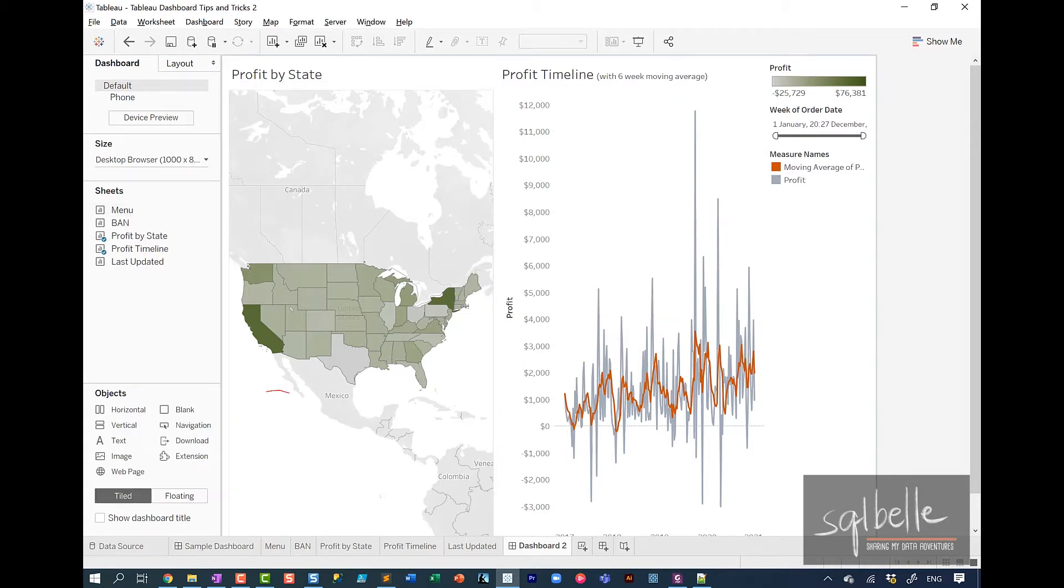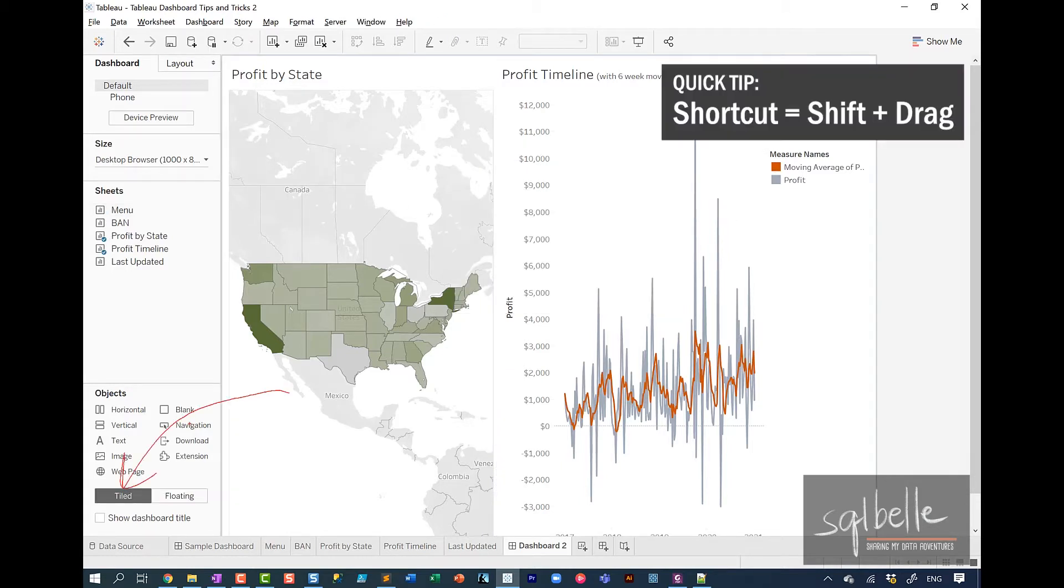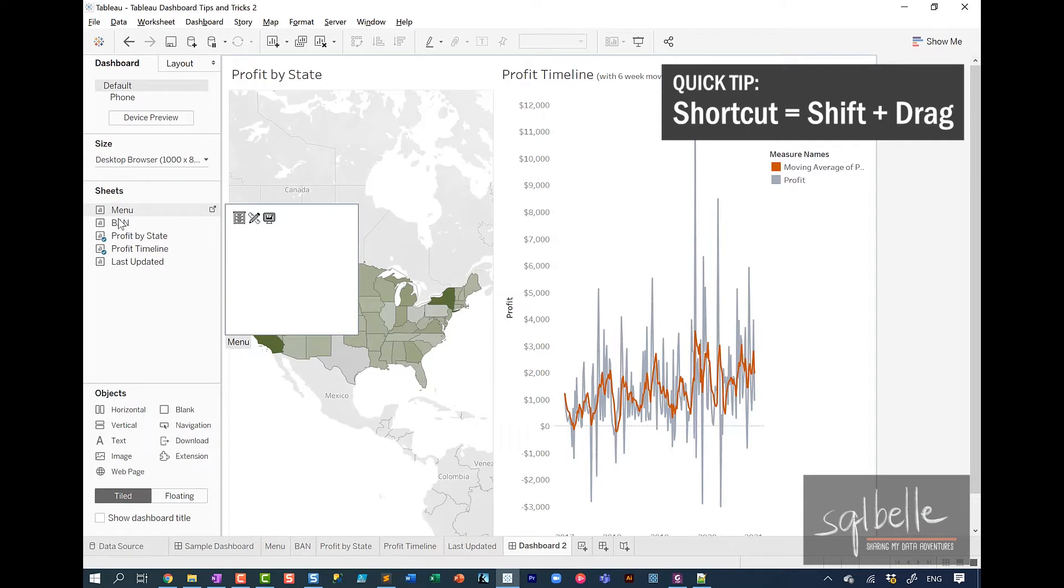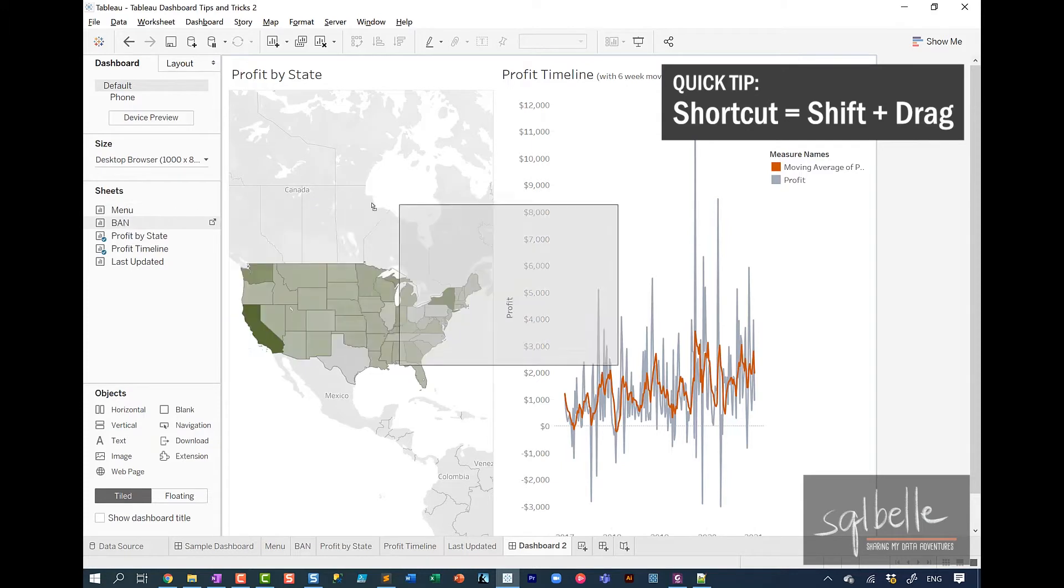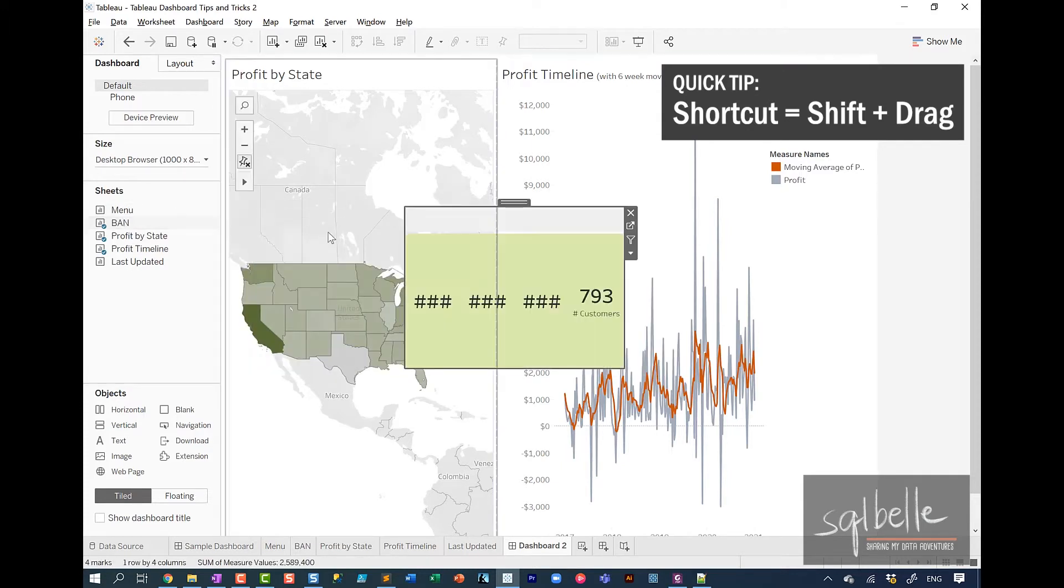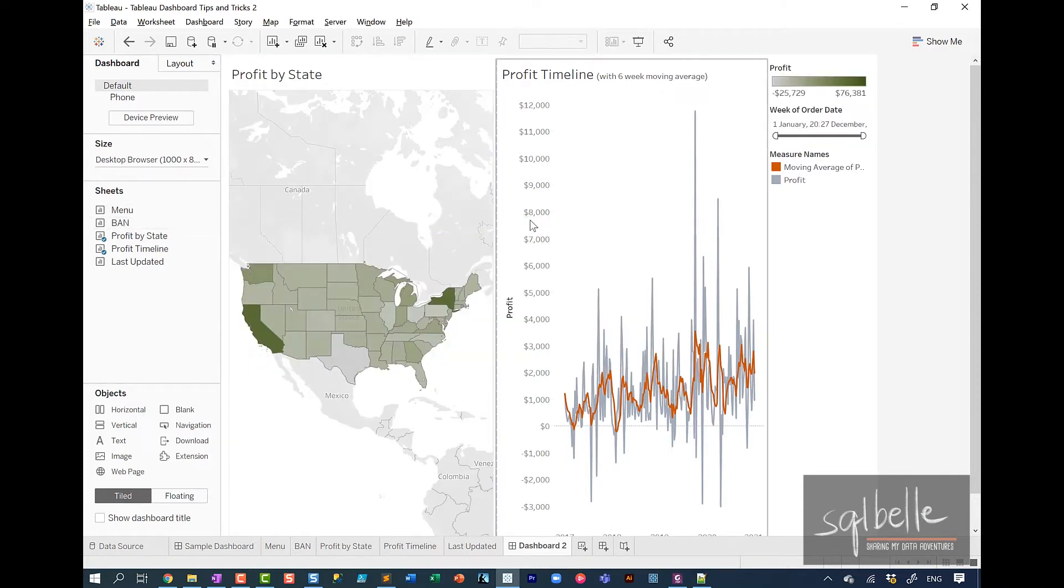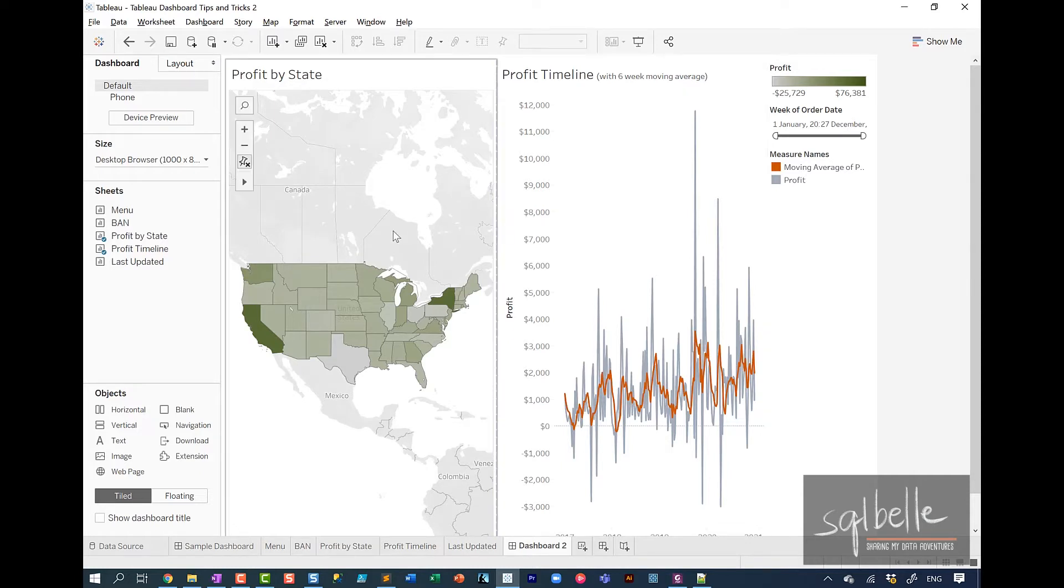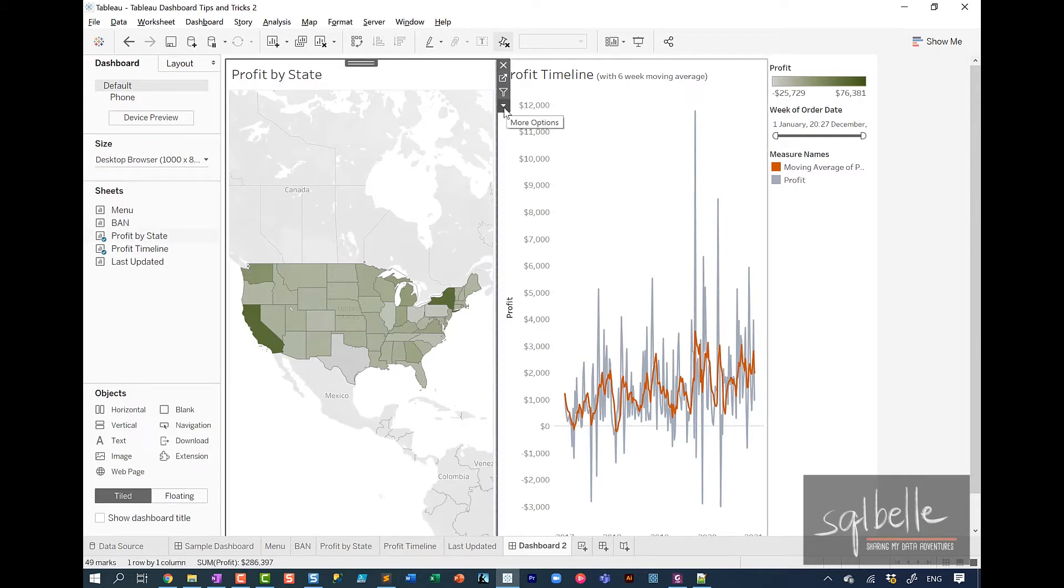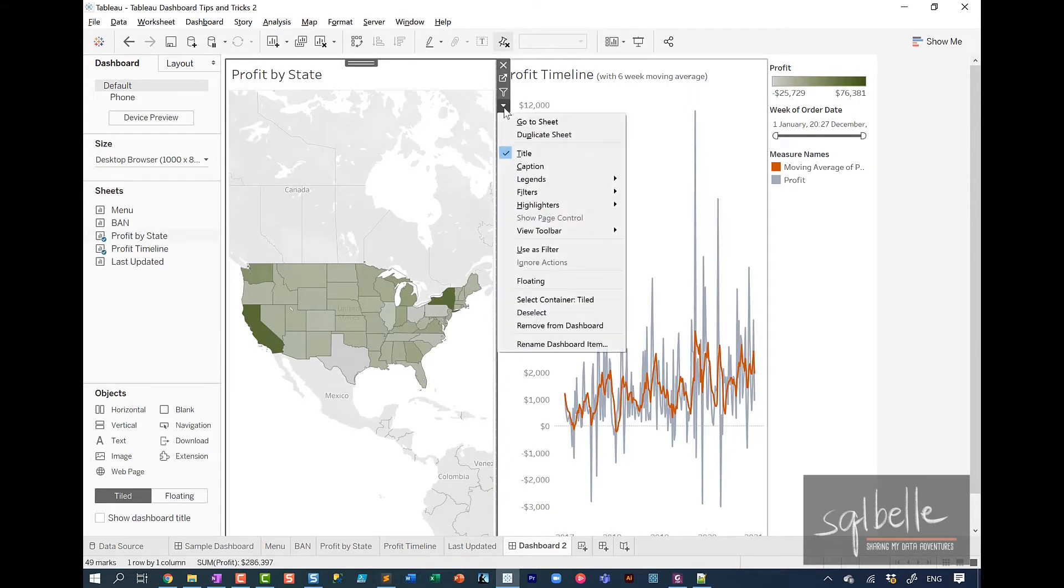Note that I can also keep my default placement as tiled. And whenever I want to add floating components, I can simply press shift and drag a new chart over. At any point in time I want to float an item, I can simply select that item. So for example, profit by state. On the dropdown, there will also be an option for floating.